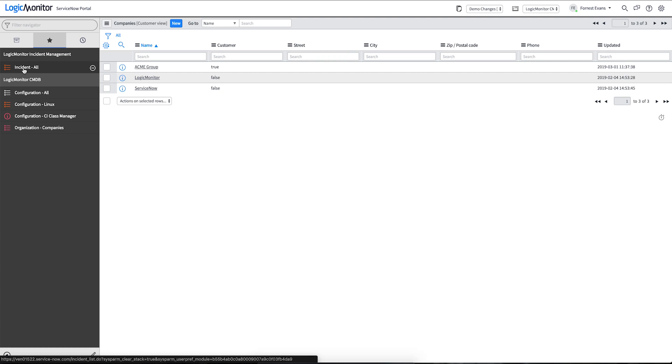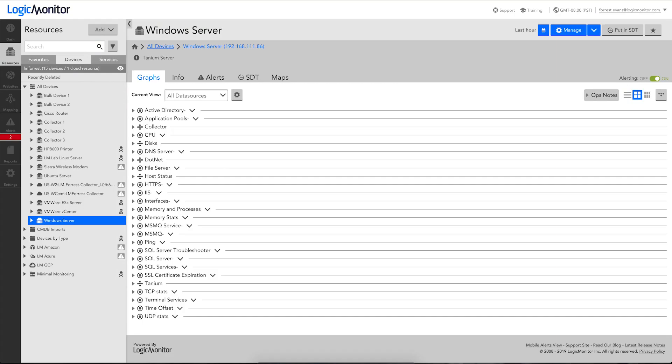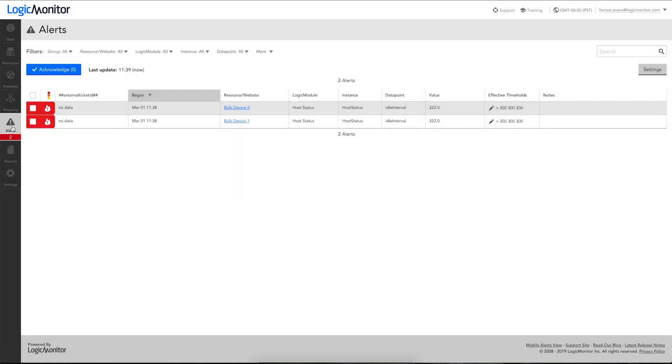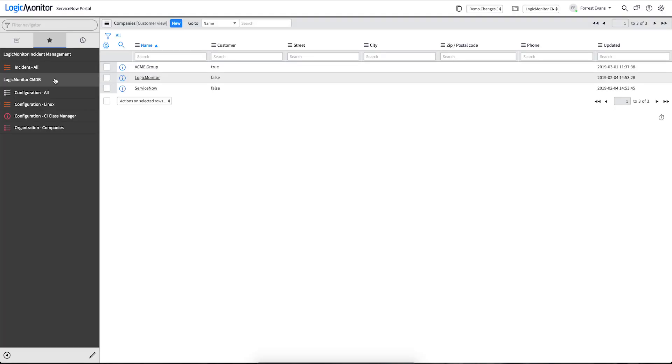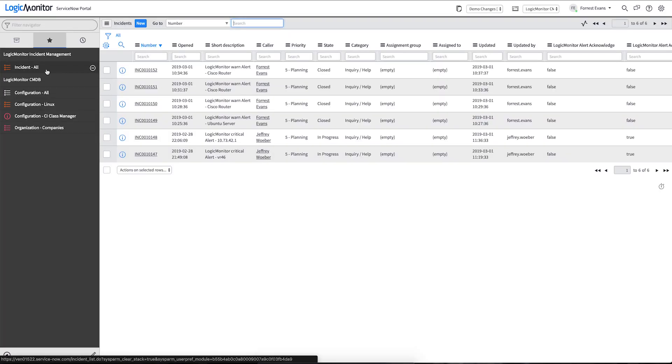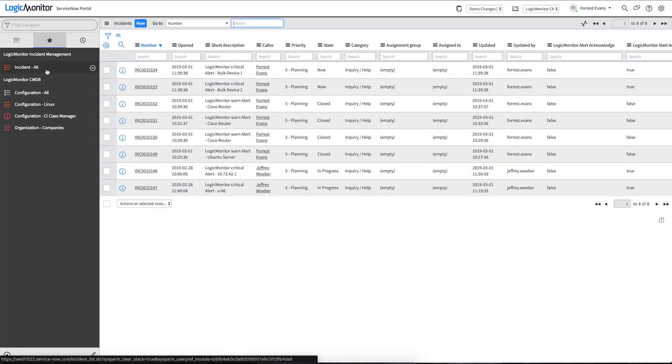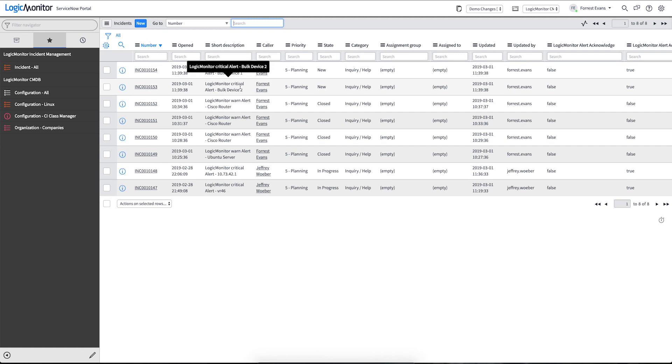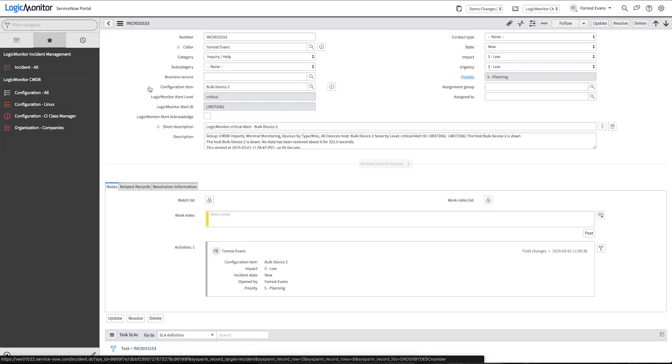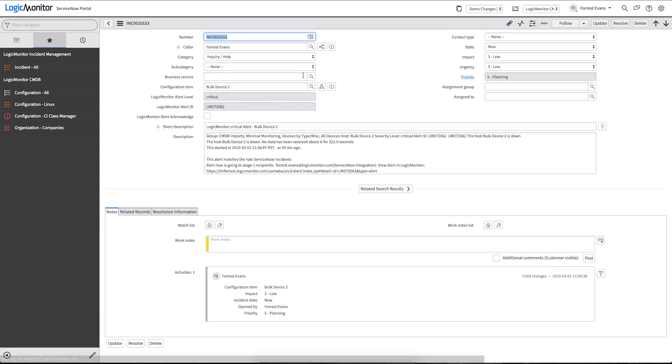In ServiceNow. Looks like we got a few new alerts that have come into the portal here. And if we take a look, it looks like our bulk devices are also reporting some alerts. So if we take a look at this incident, it comes with a lot of rich information that was all delivered by LogicMonitor's alert delivery system, and through our alerting integration. We can also see that the configuration item that's associated with this has been associated with the ticket. So if we look at our dependency views...